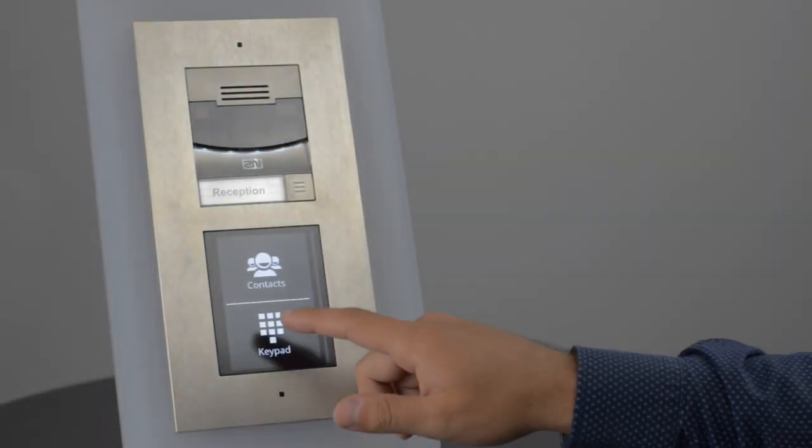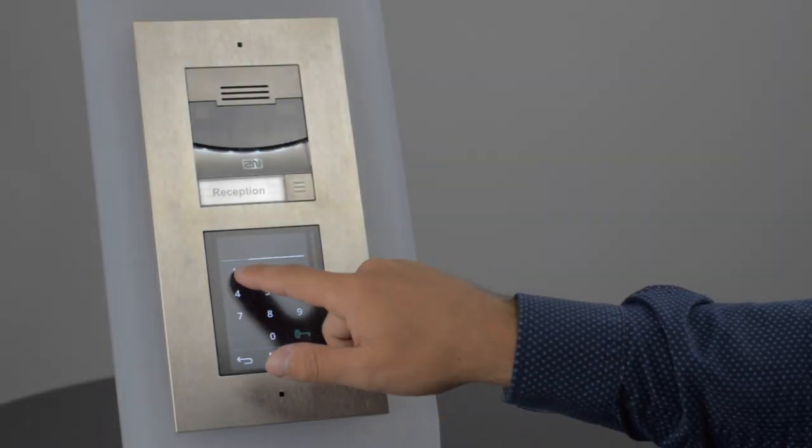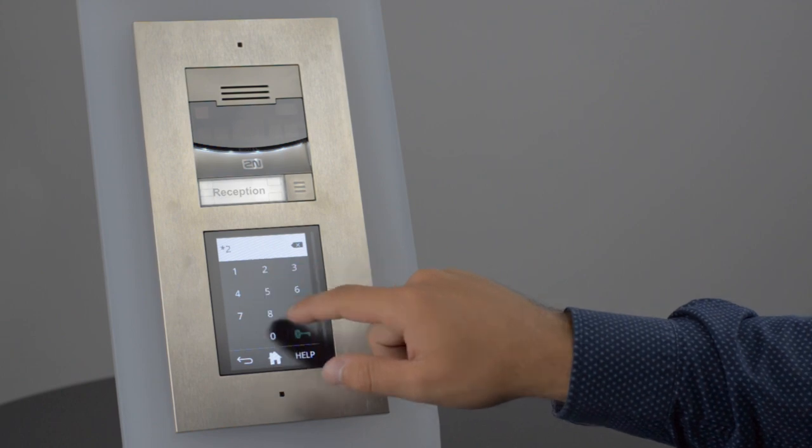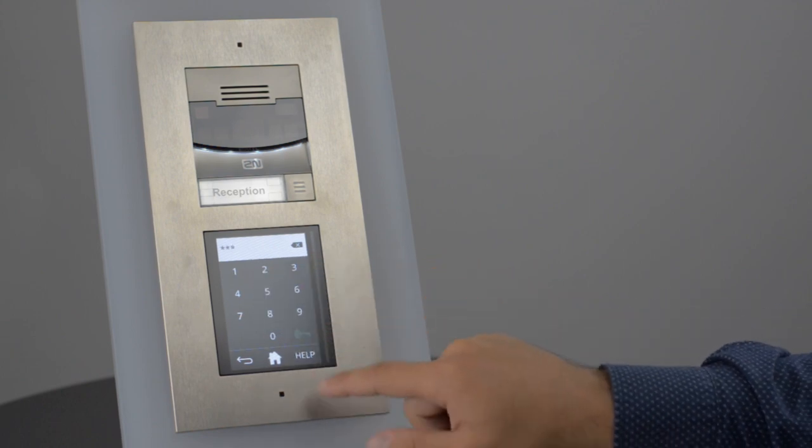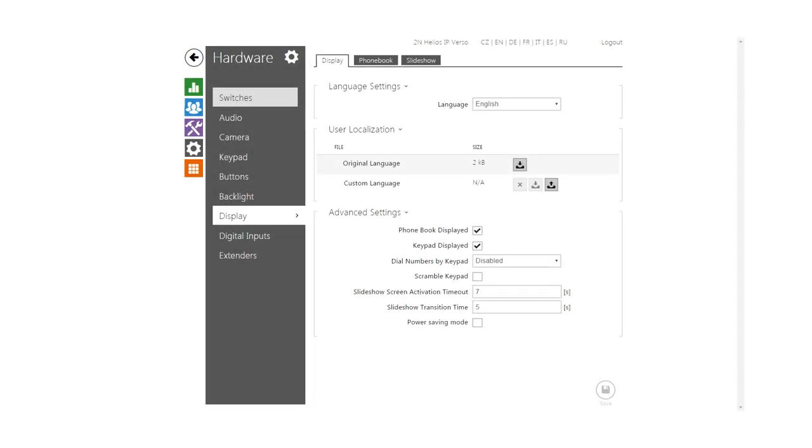One of the main functions of the keypad is to enter codes in order to activate switches. If you want to make entering codes more secure, you can also scramble the keypad.